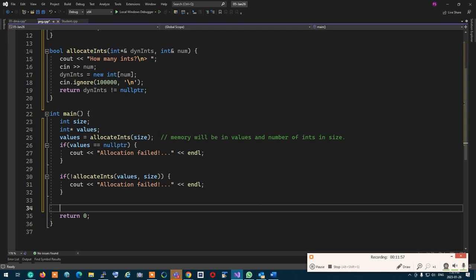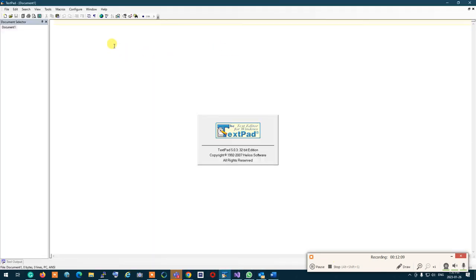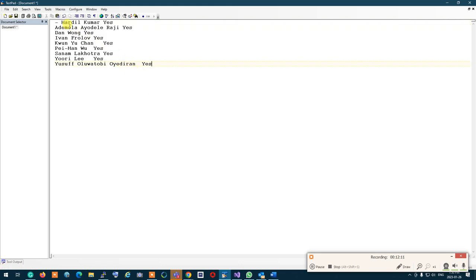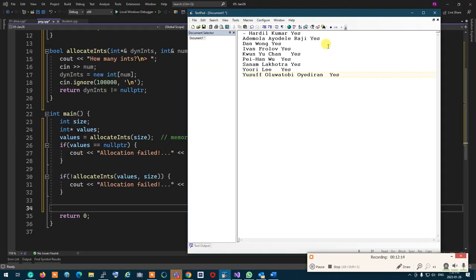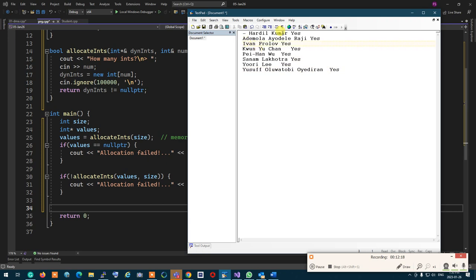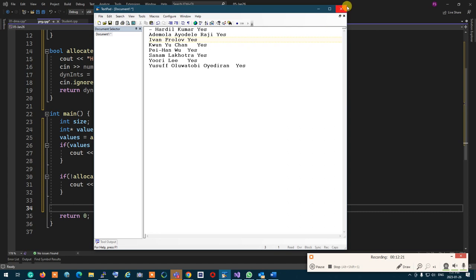Everyone okay with this? Let me copy the names of people who said yes into a text pad — that's the queue. Dan's question is answered. Yvonne, do you have a question?